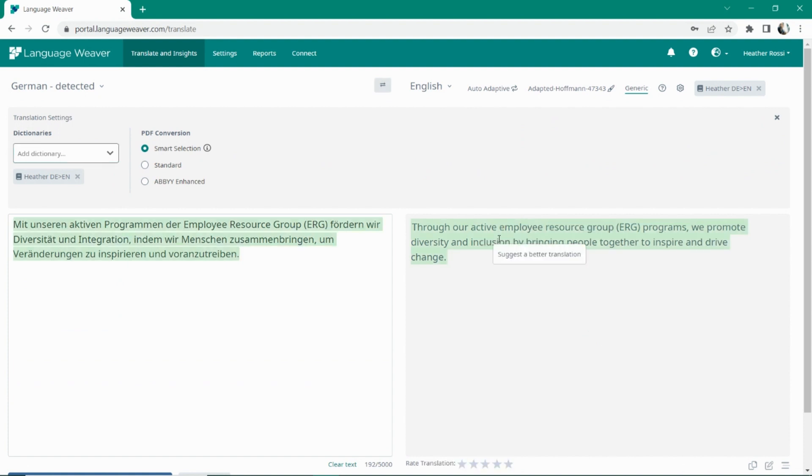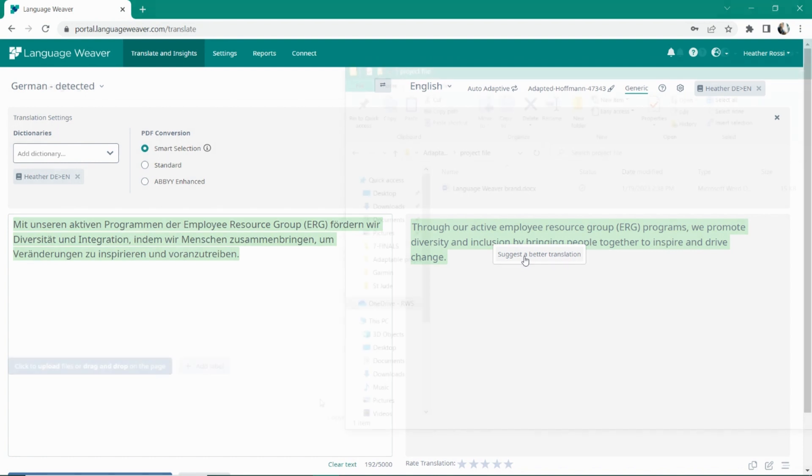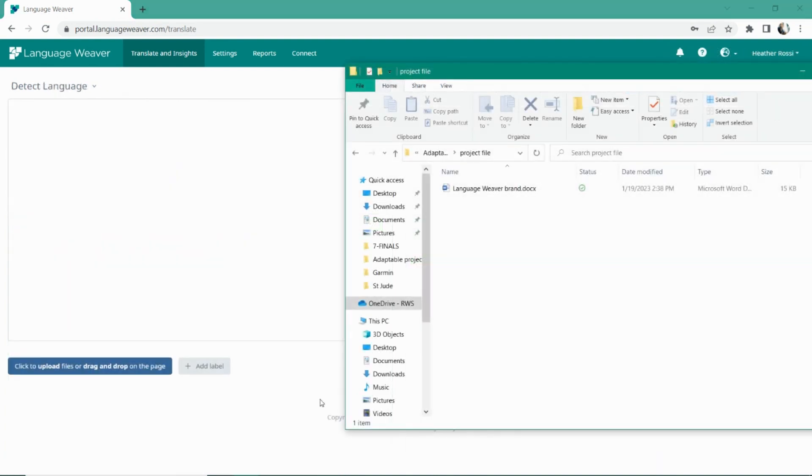We also give you the ability to edit the translation output directly within the user interface. Simply click on suggest a better translation. When the change is approved, anybody within your organization will be able to take advantage of this edit. The same goes for dictionaries.